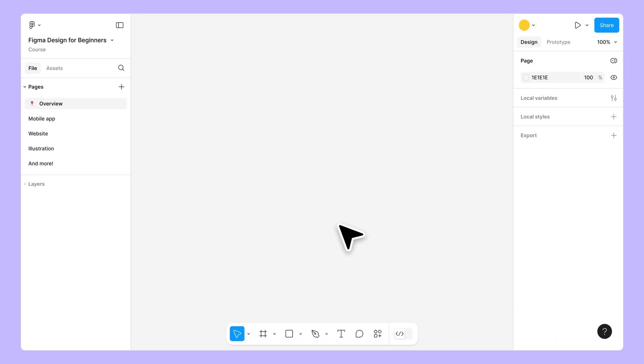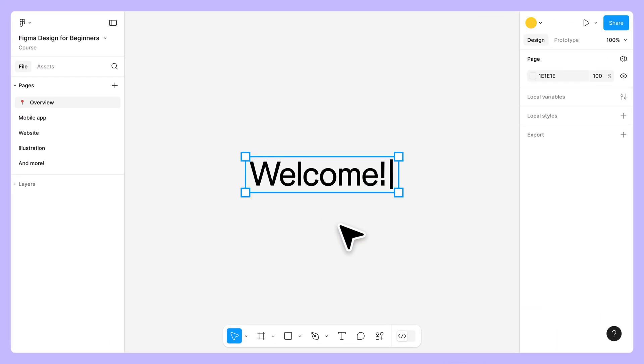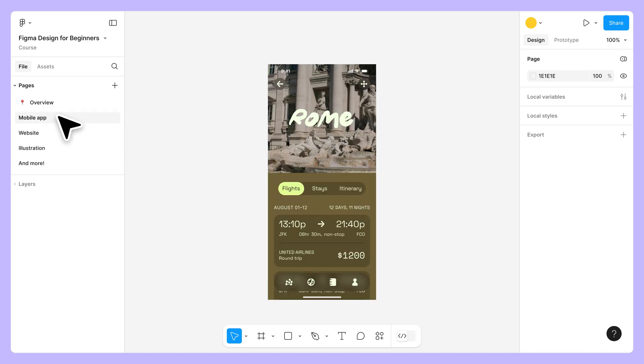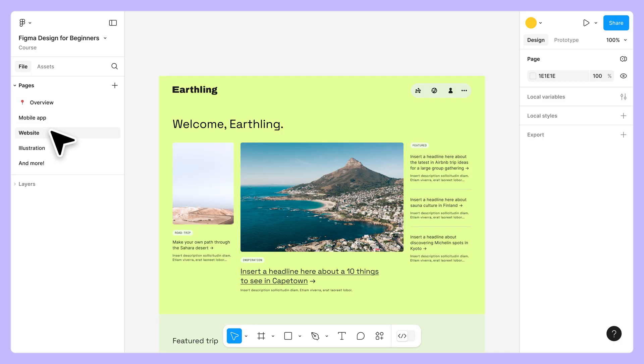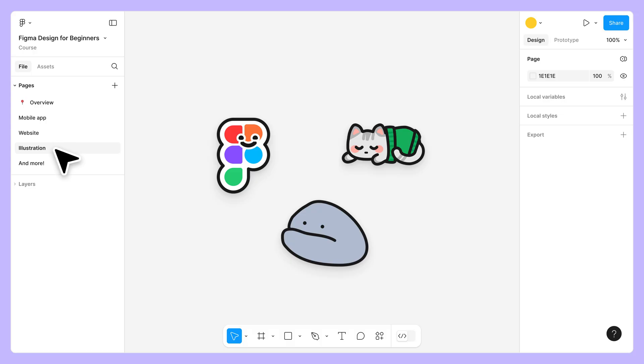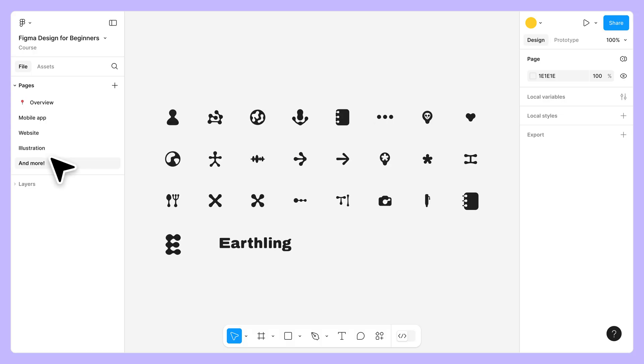Figma Design is used to create digital experiences of all kinds, including mobile apps, websites, illustrations, and more.